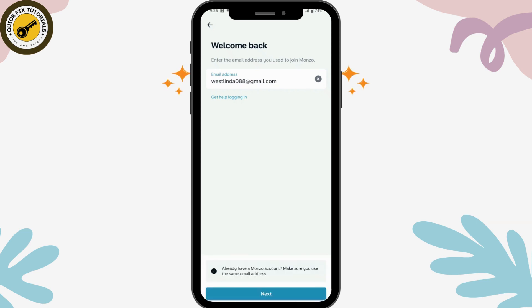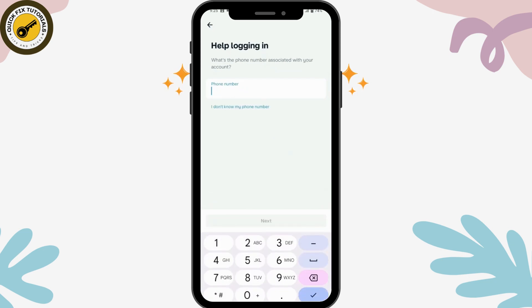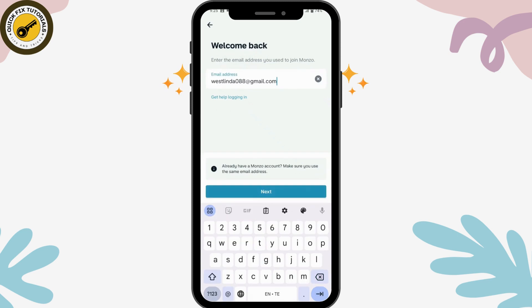If you need some help logging in — like if you don't remember your email address or your login credentials — then you can go for 'Get help logging in'. You can enter your phone number and click on Next, and it will find your account associated with that phone number.